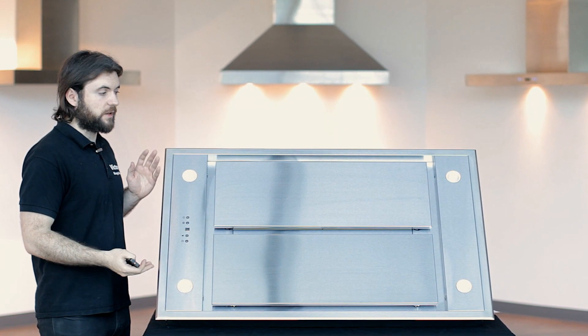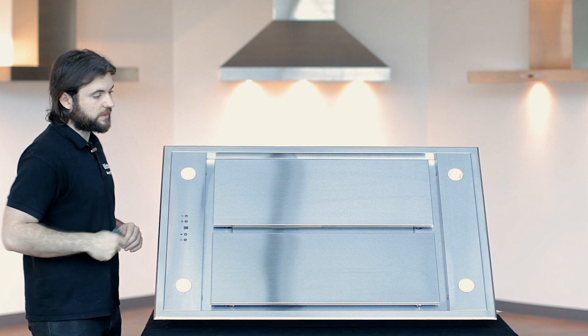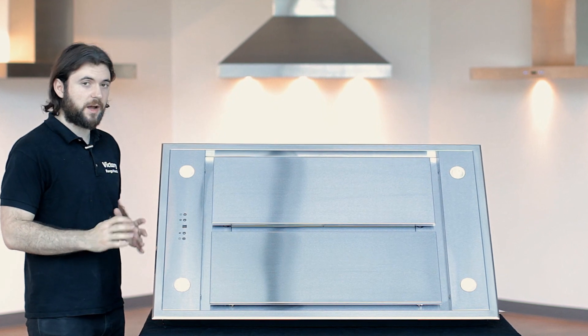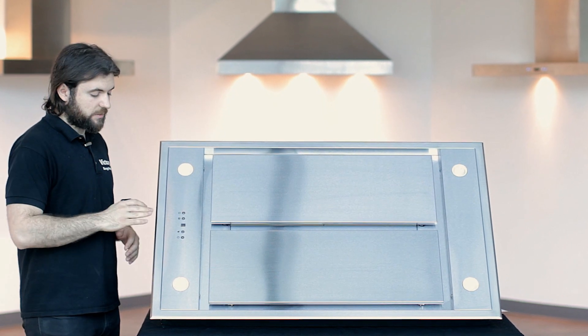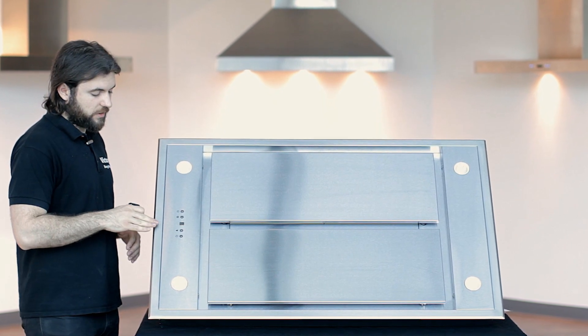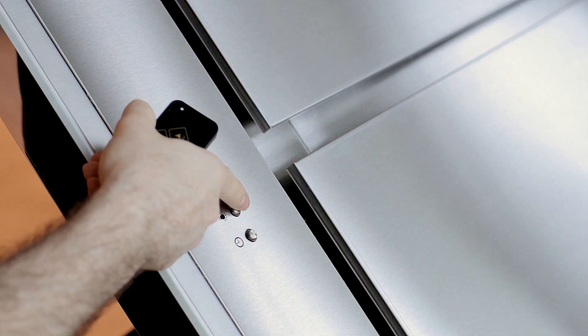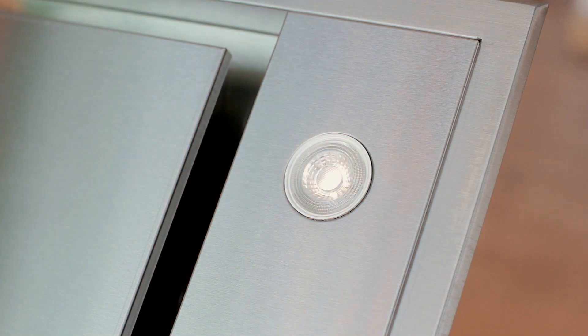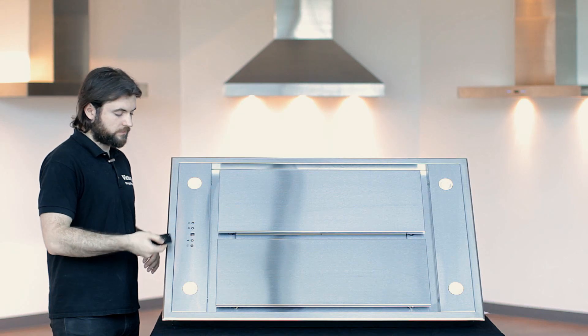Same goes for the lights. The four LED lights. They are not dimmable. They can be turned on from the range hood, like so, or from the remote.